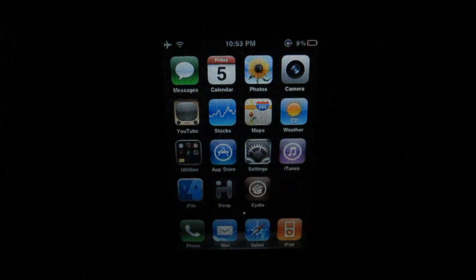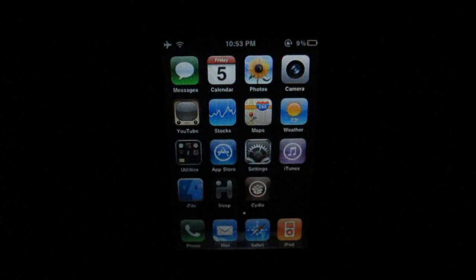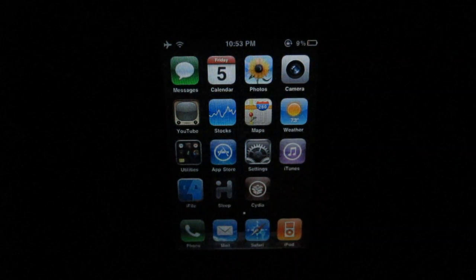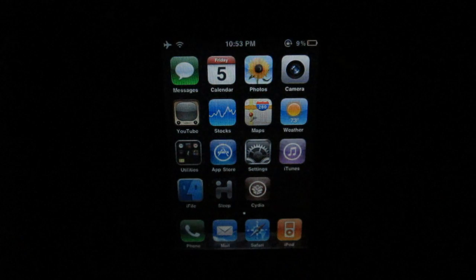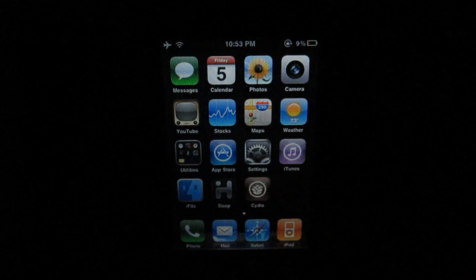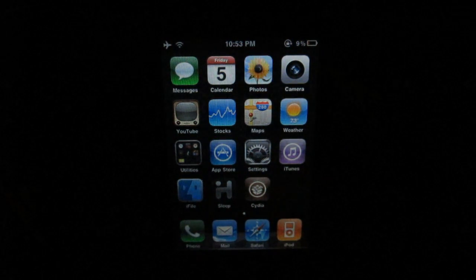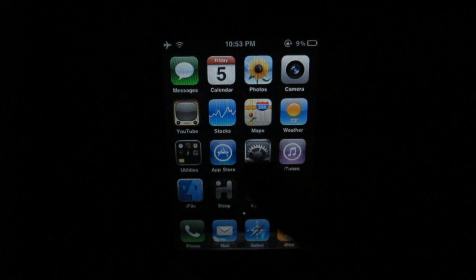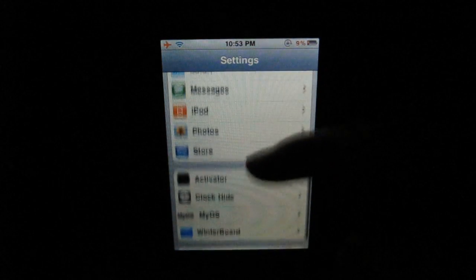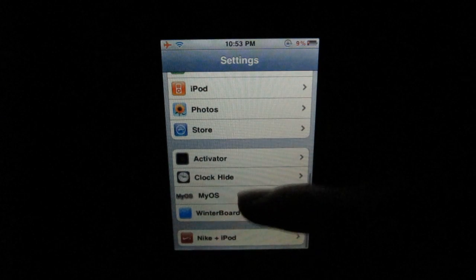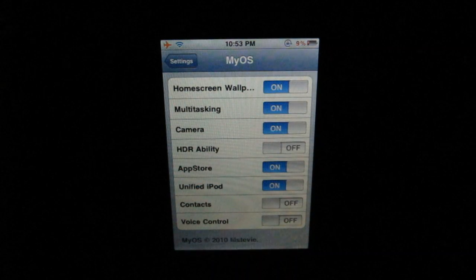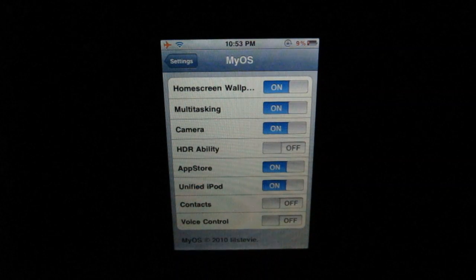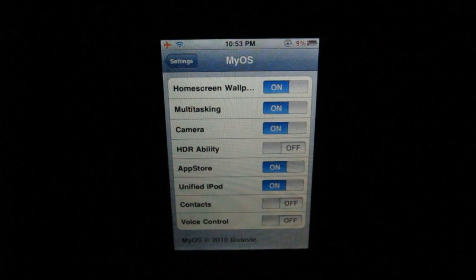MyOS is a tweak that allows you to change certain abilities on your iPhone or iPod Touch. Once you download, you just go into the Settings application, scroll down until you get to MyOS, and inside here are all of the options you can turn on and off.